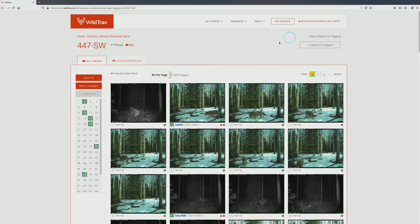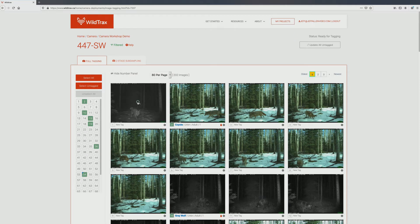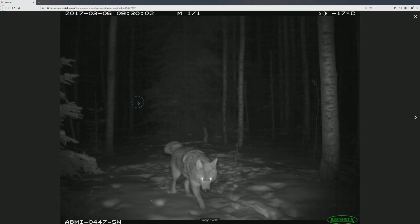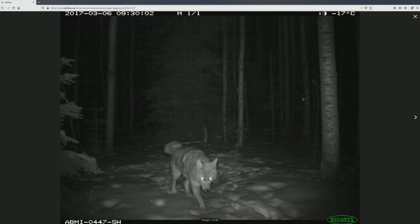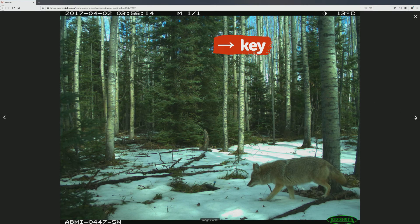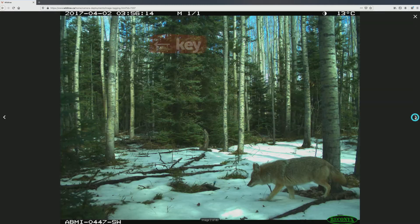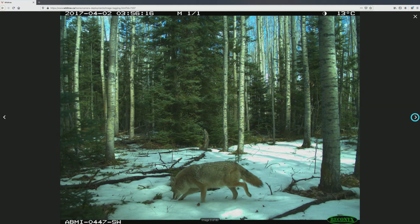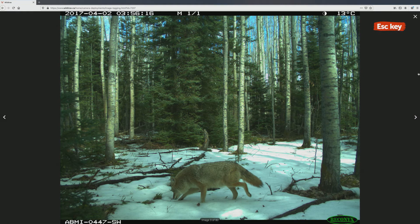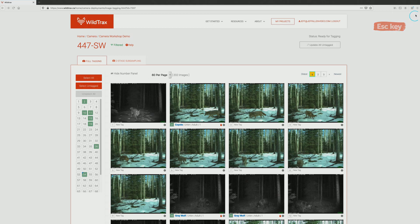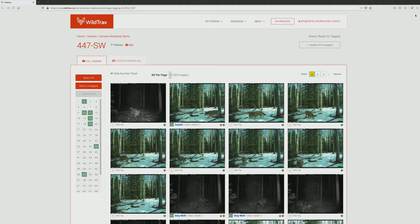Images can be enlarged to full screen by hovering over an image and clicking on the magnifying glass icon. From here, you can move through images by pressing the left and right arrow keys on your keyboard or by clicking the arrow button on either side of the image. When you are done, press Esc or click the X in the top right corner to return to the main image tagging area.